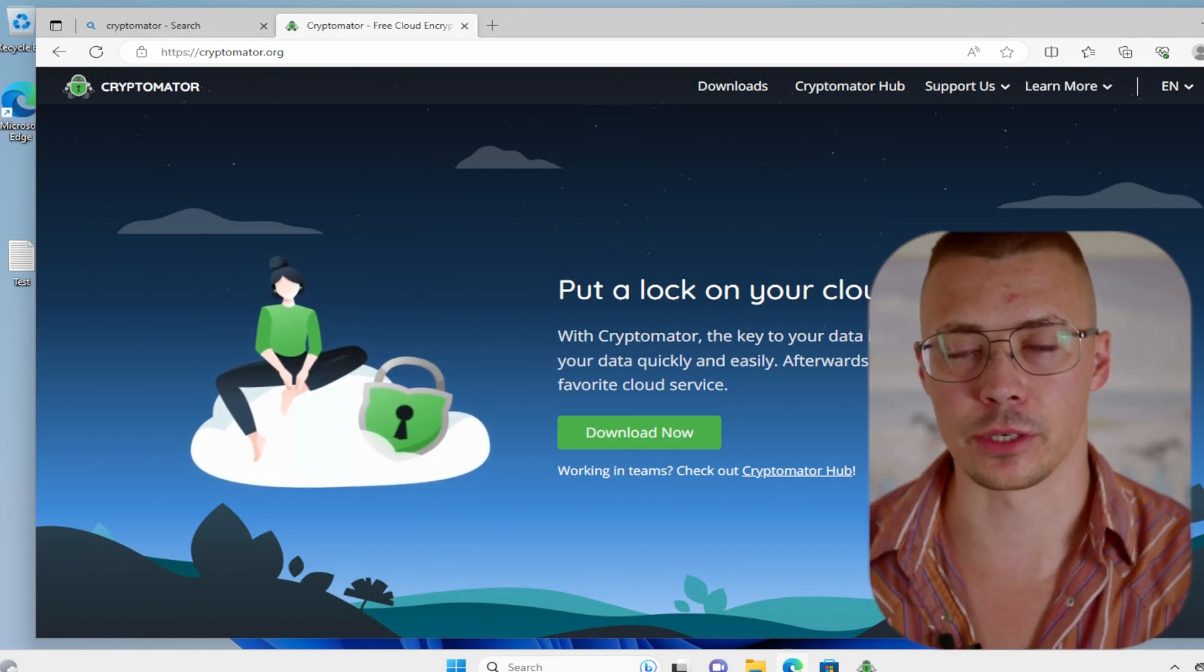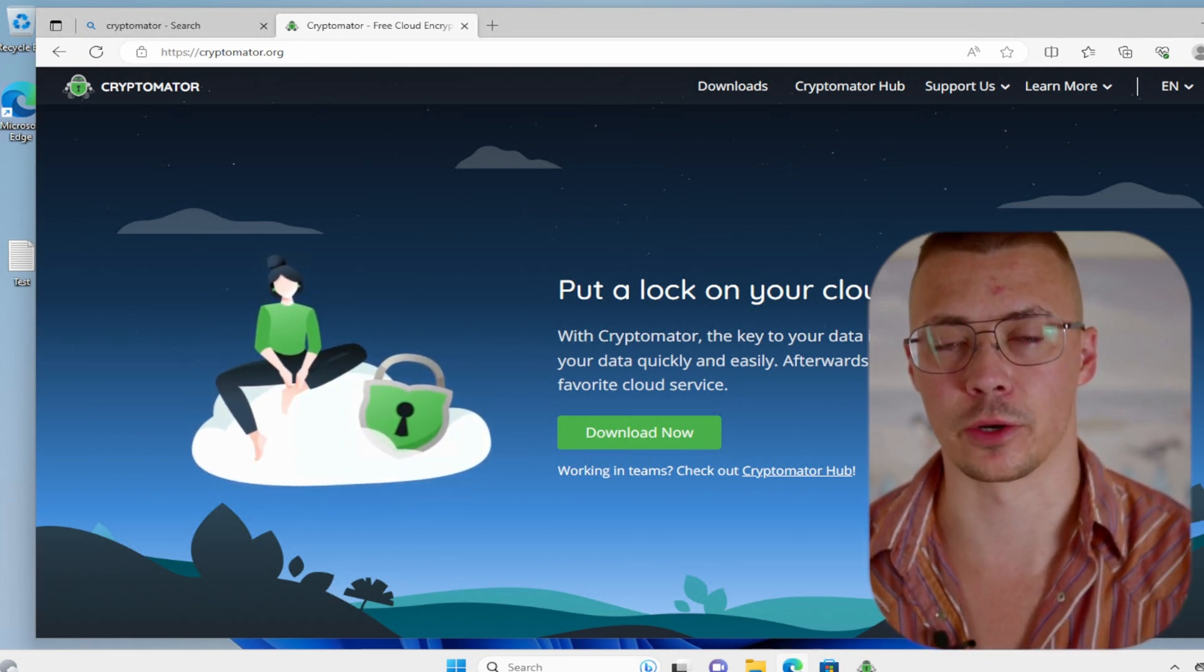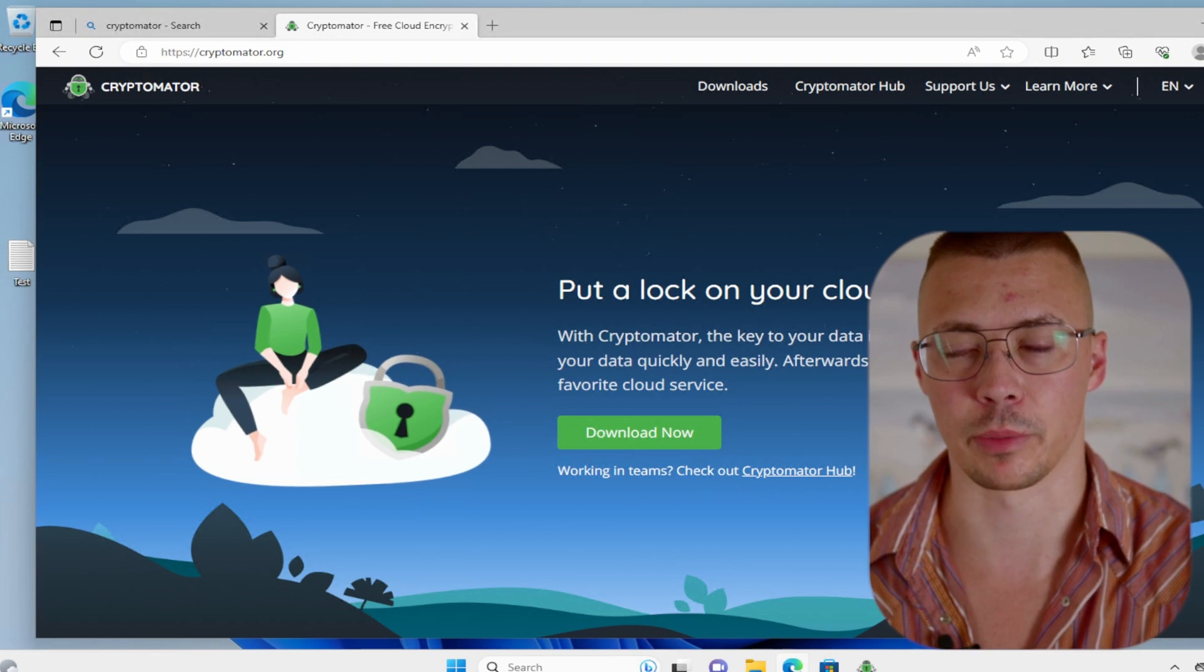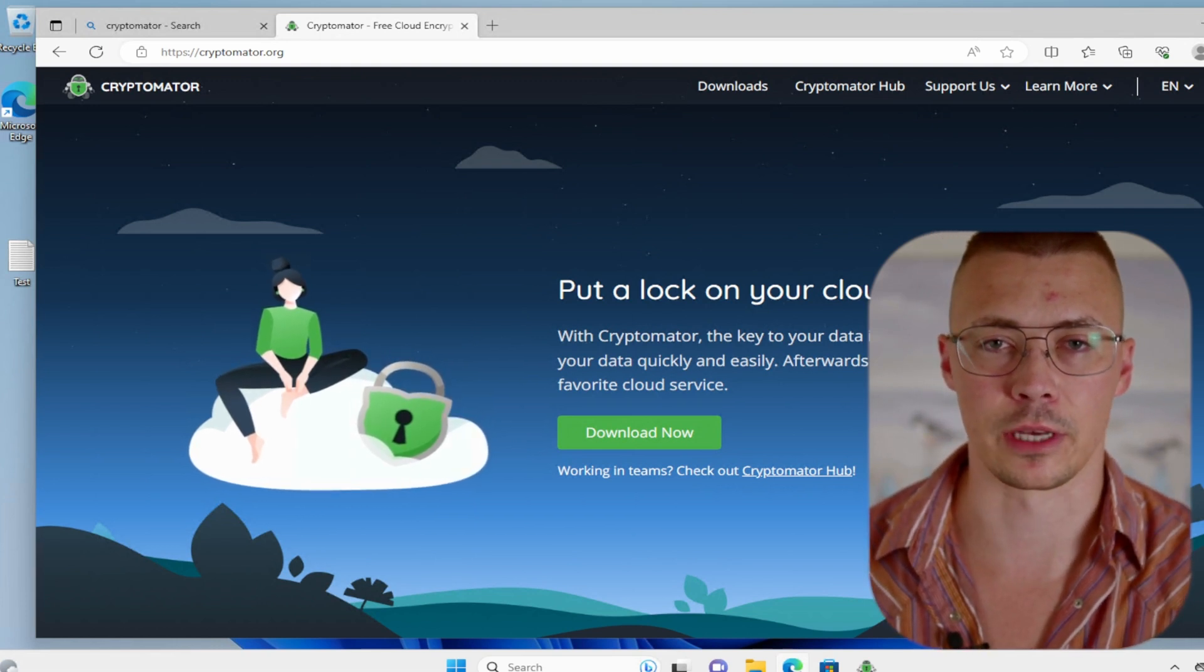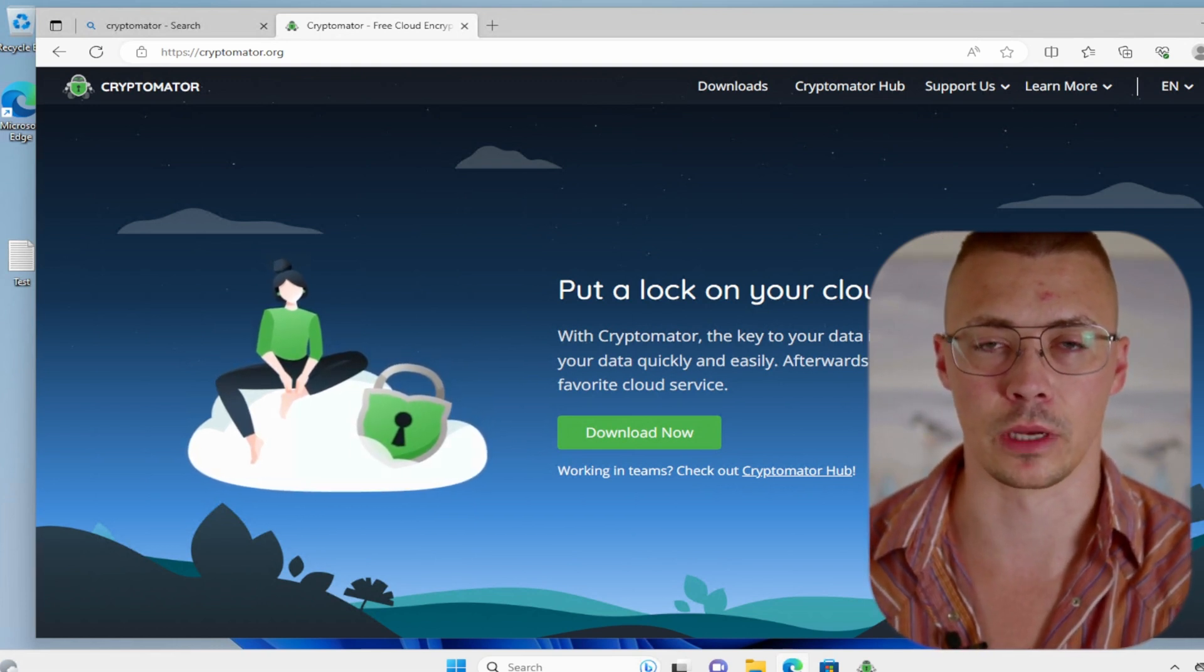Cryptomator is a super nice program that does all the encryption locally on the PC before your files get uploaded to the cloud.